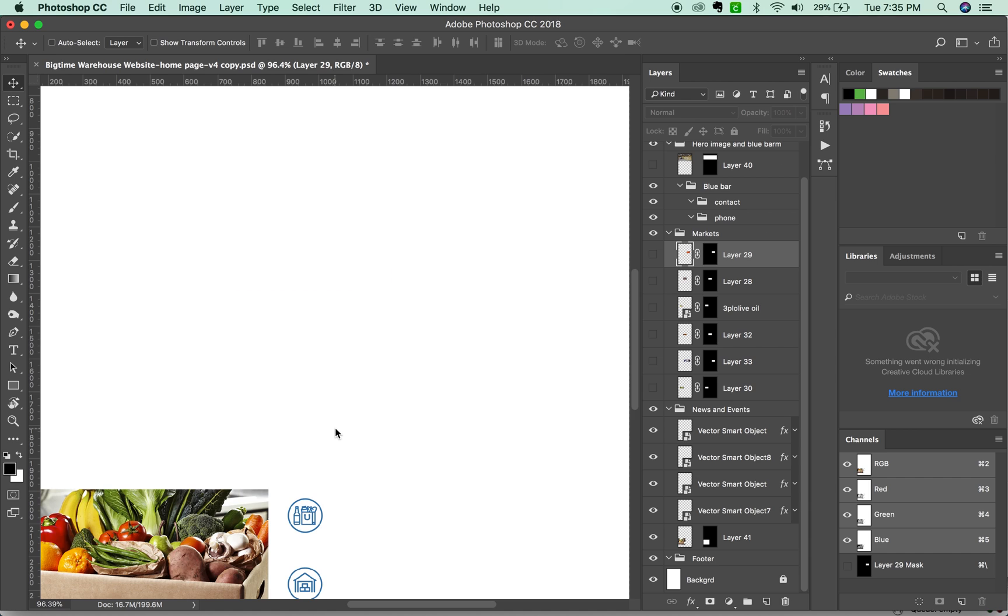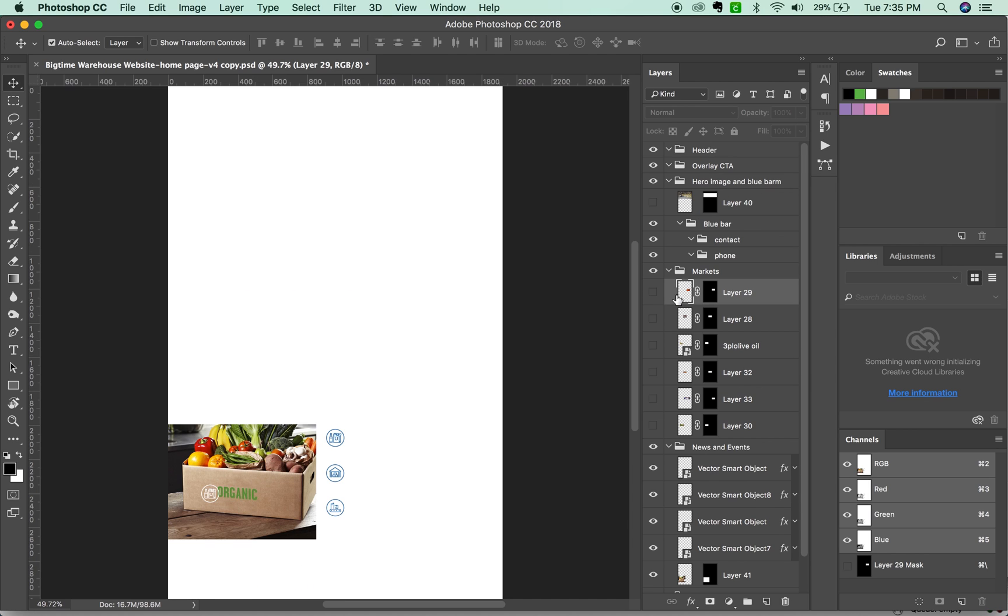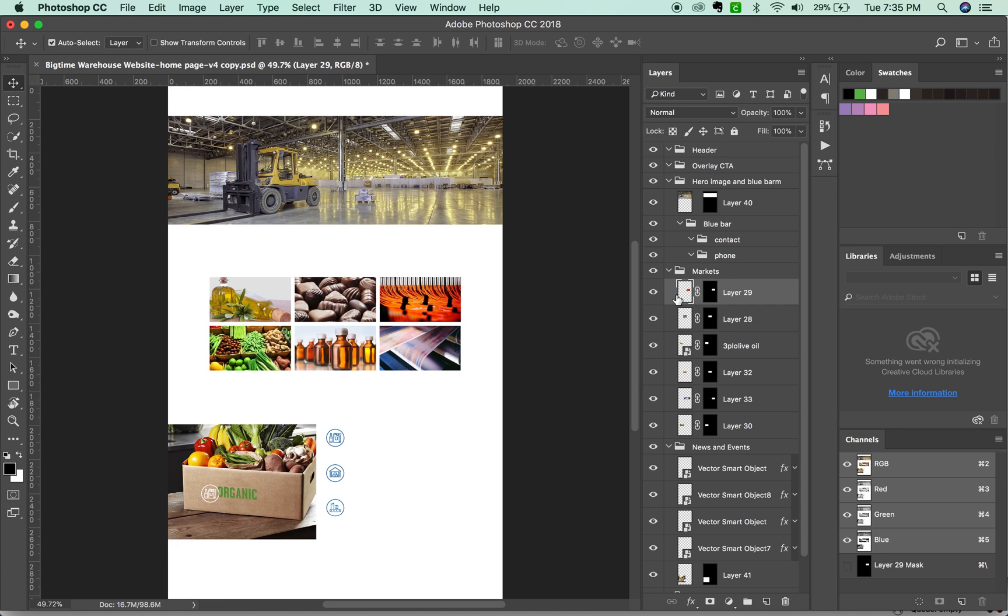Now I'm going to hit OPTION CMD and comma to bring everything viewable again. Now we have just the images that we want to export.